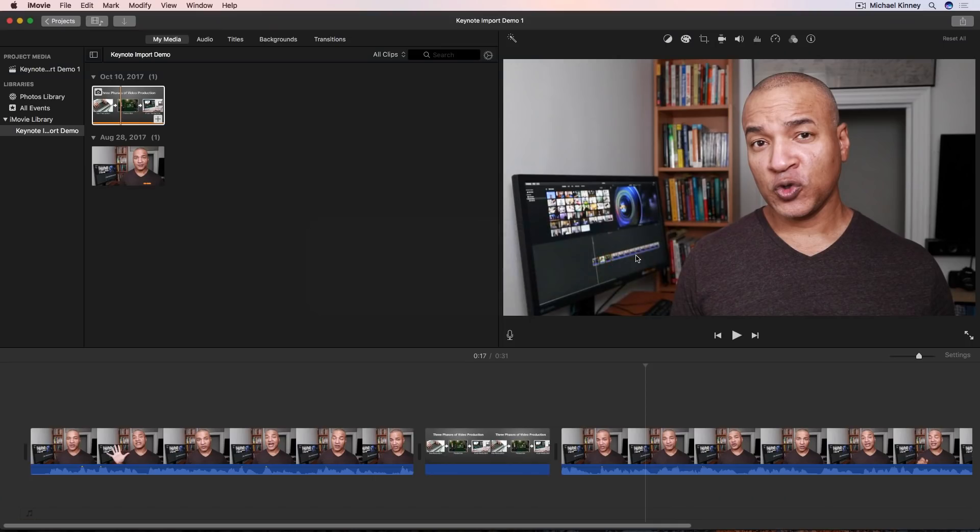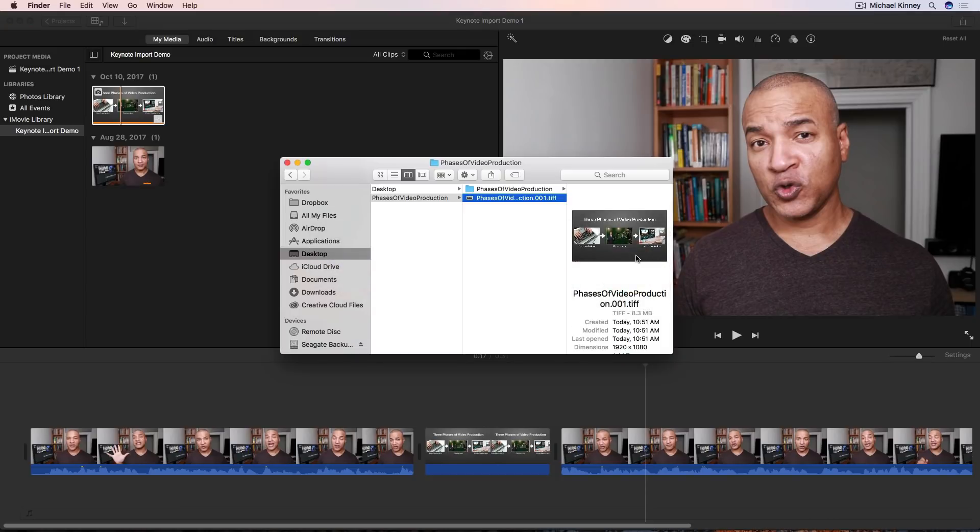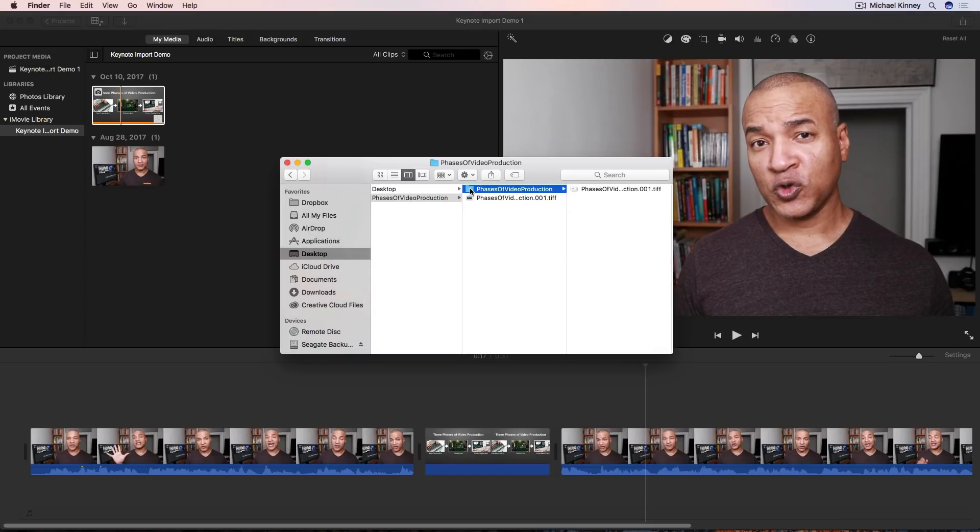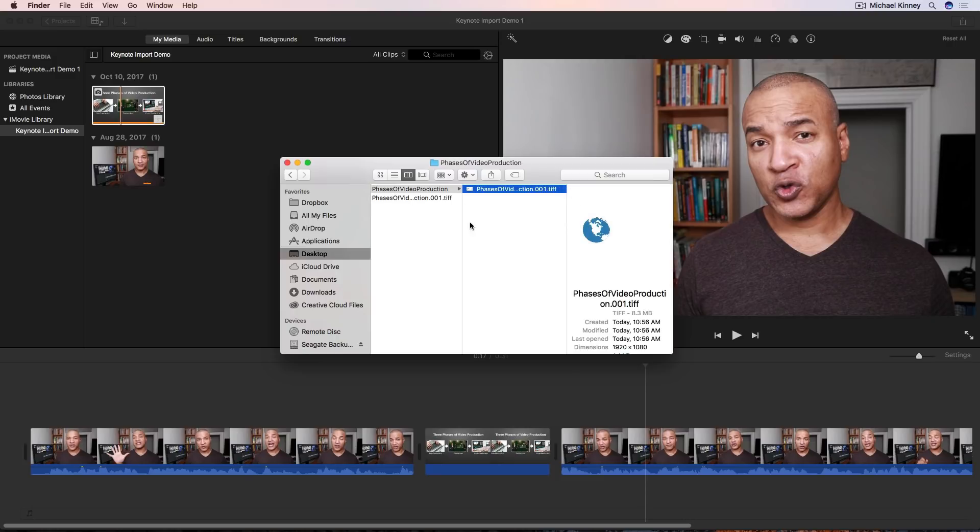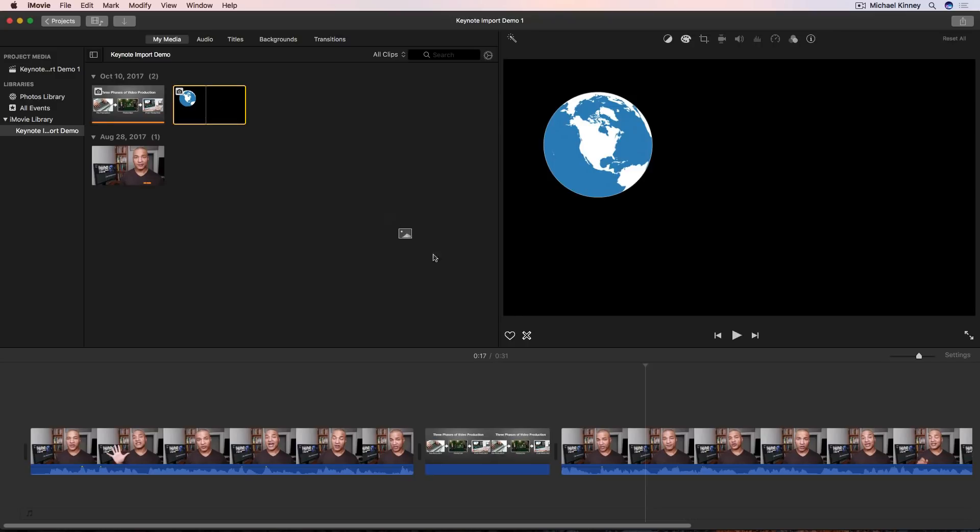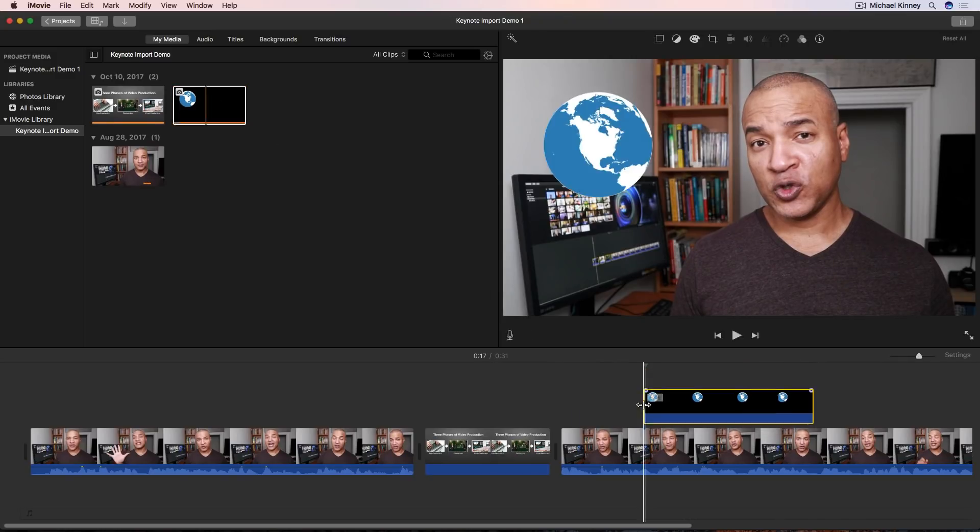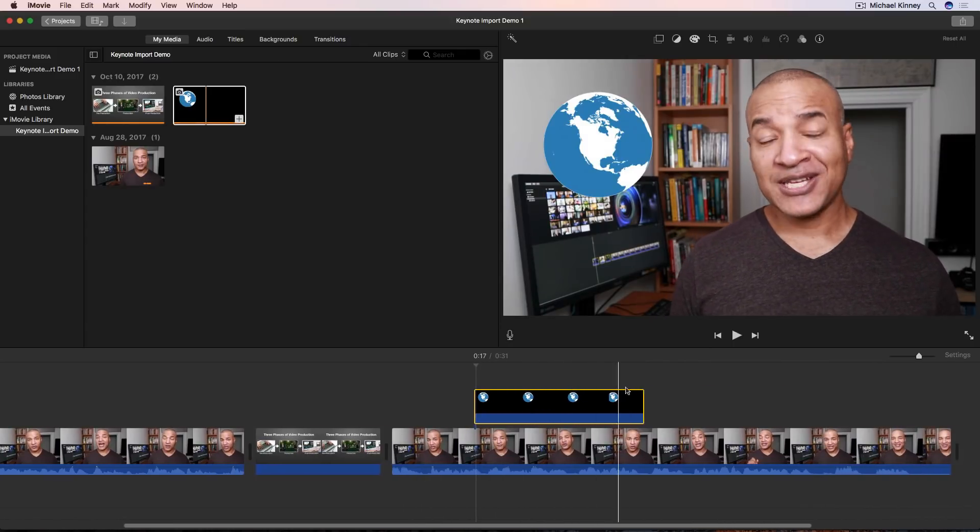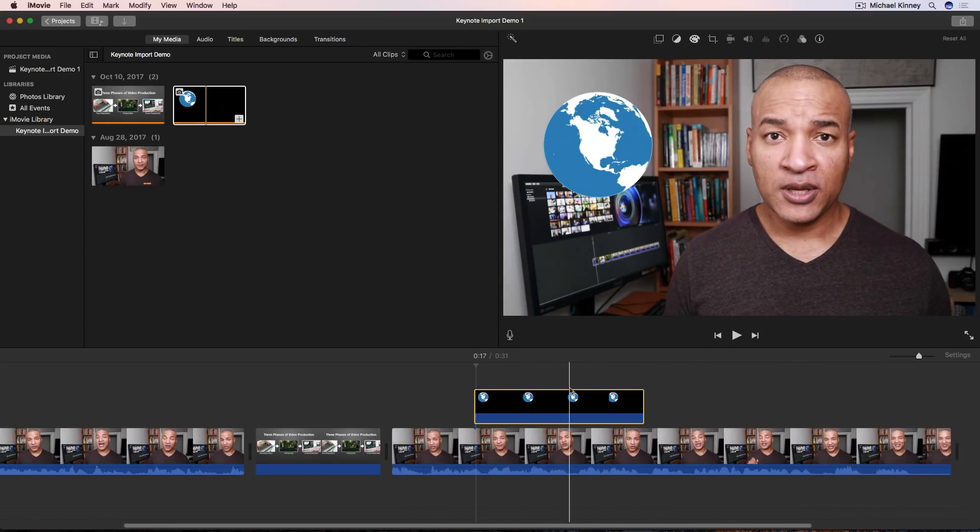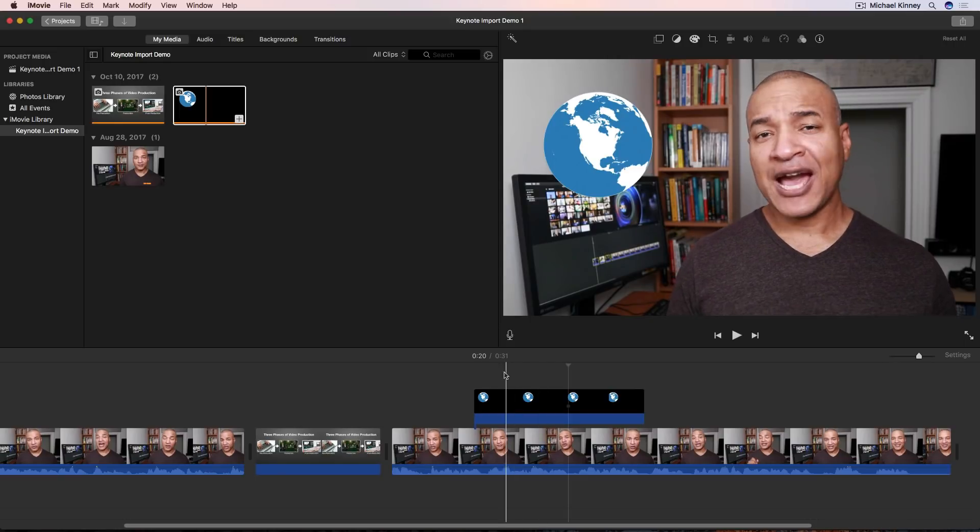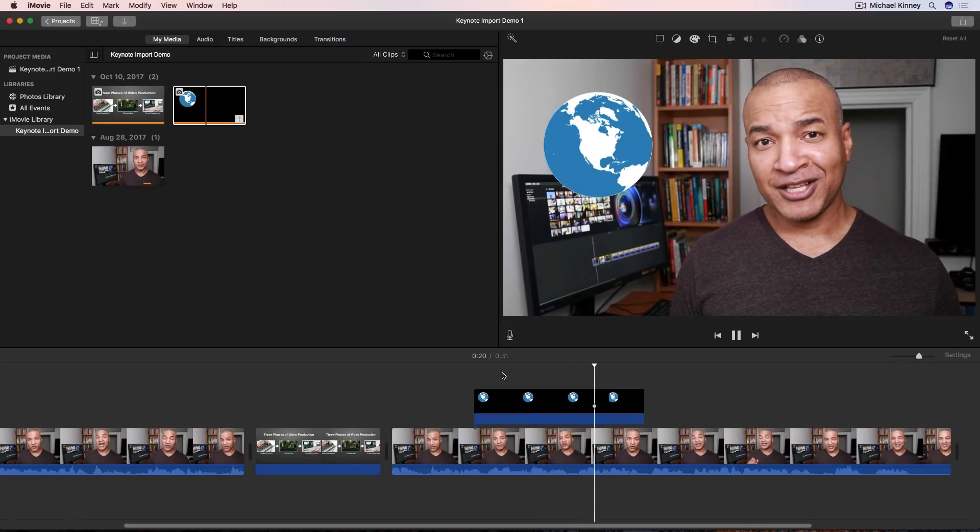Back over in iMovie I'll bring up my finder window and grab the file I just exported from Keynote and I'll do that by again double-clicking on the folder with the file name. I'll select the file and drag and drop it into the event where I'm collecting the media for this project. Then I'll drag and drop my imported graphic into my timeline. And there you can see iMovie reads the transparency information contained in our TIFF file and removes the background of our graphic to let the underlying video show through. This technique really opens up a lot of possibilities for including graphics in your iMovie projects.